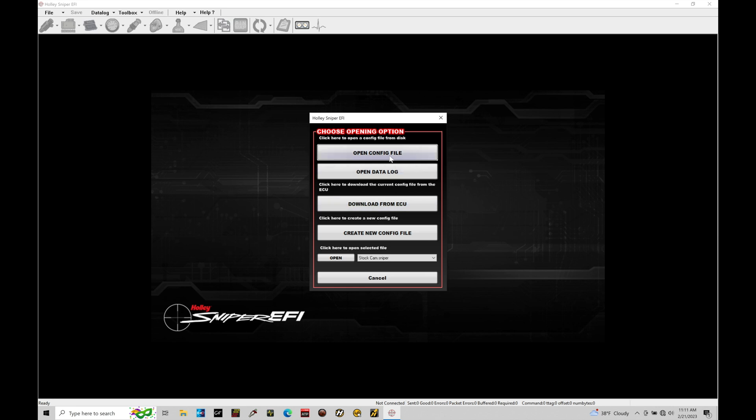We can open a configuration file, which puts us automatically into offline mode. If we open a data log, we'll be in offline mode reviewing a data capture from our Sniper system—we'll get into data logging in the next few tutorials. I can create a completely new config file in offline mode or open the last file I had open, which we can find right here.